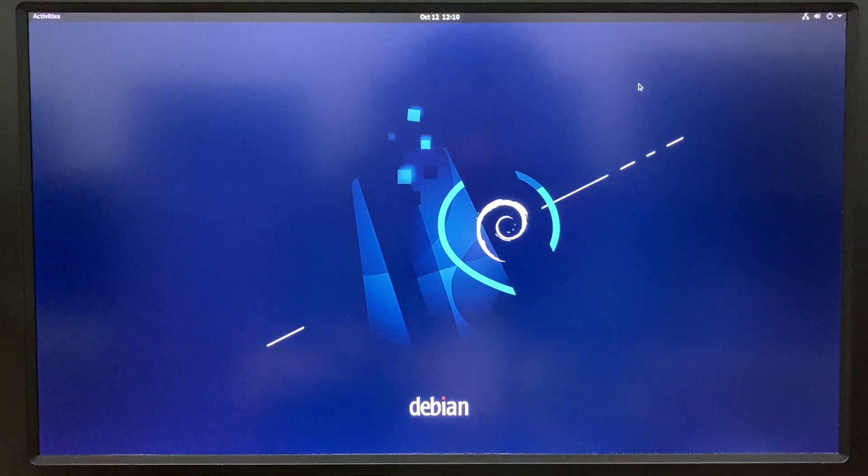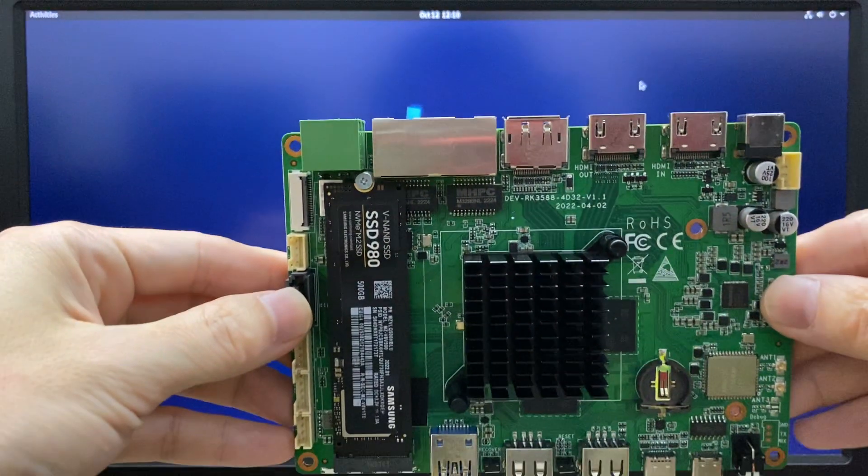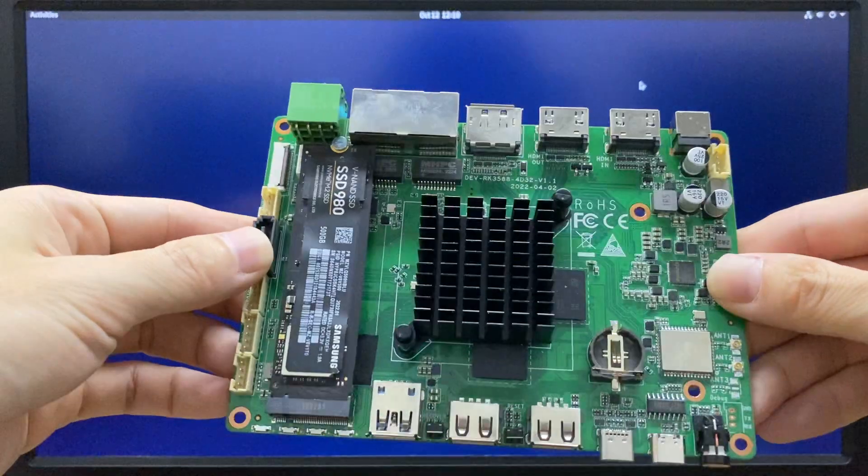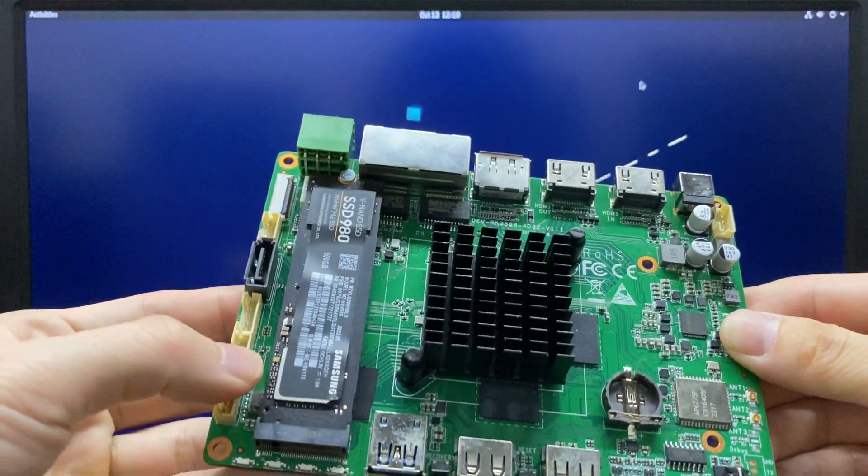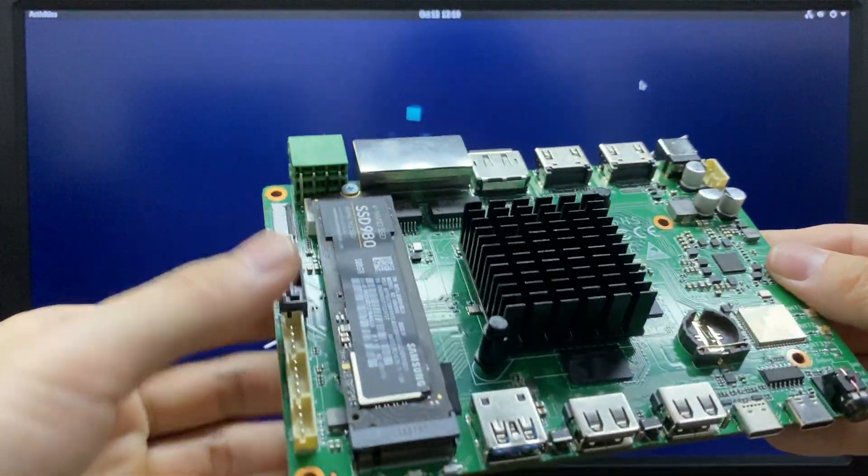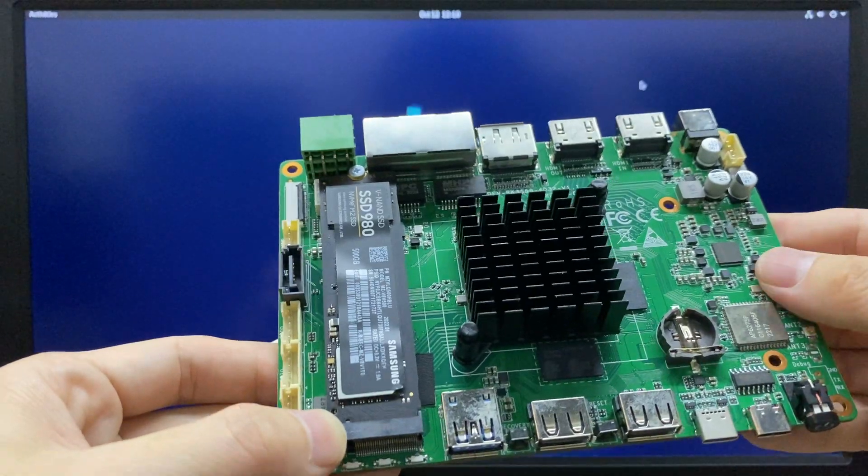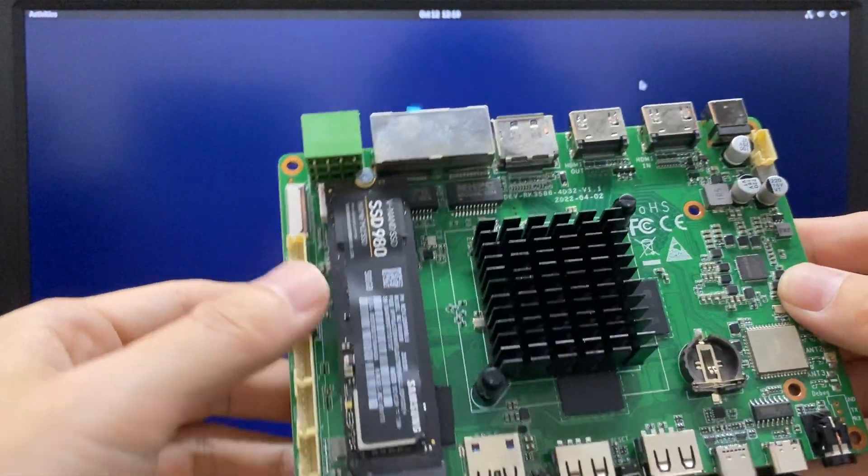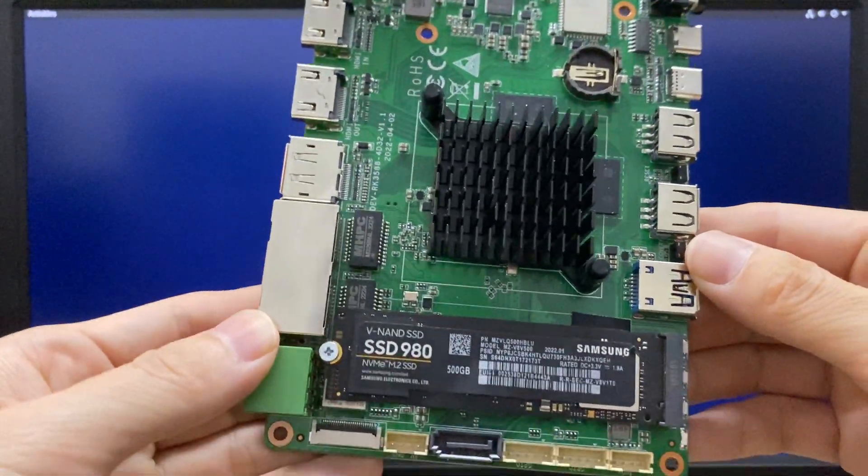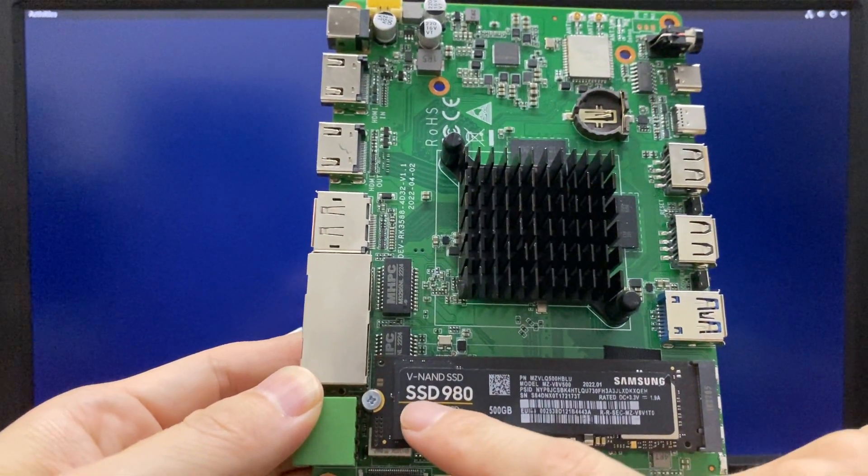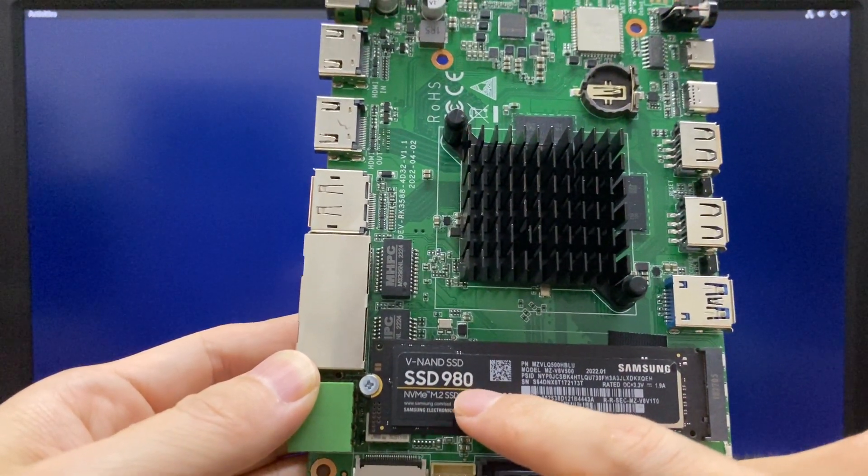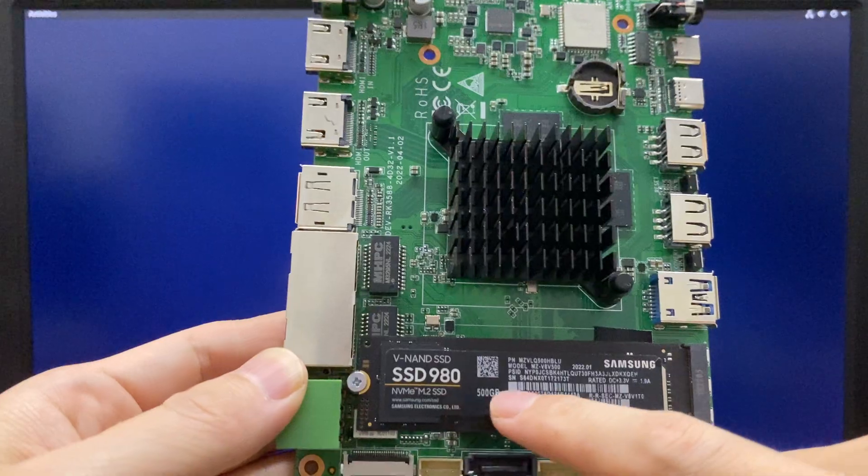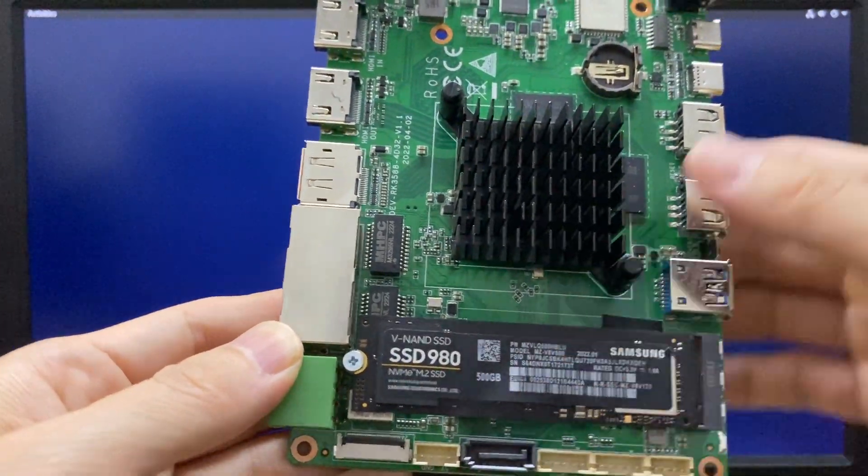For the PCB mainboard inside, we installed an SSD. It's M.2 PCIe 3.0, so we connected a Samsung 980 500GB SSD.